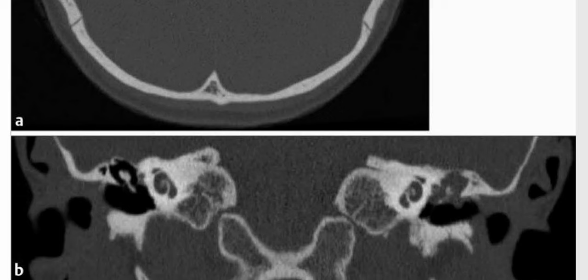Acquired cholesteatoma originates in Prussak's space and causes blunting of the scutum and ossicular erosion. In the differentials, you can add a normal variant musculature like apparent internal carotid artery, cholesterol granuloma, and glomus tympanicum. This is a diagnosed case of acquired cholesteatoma.